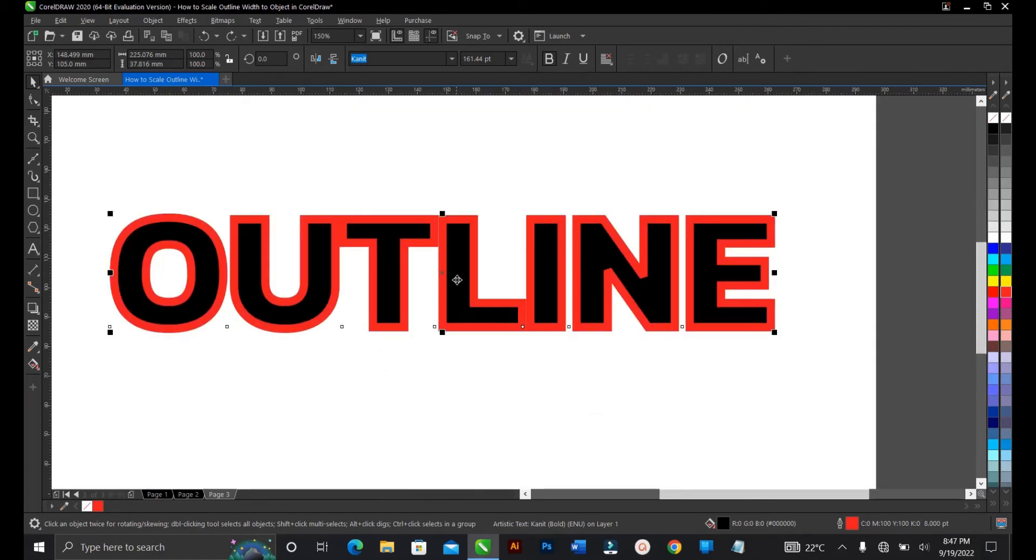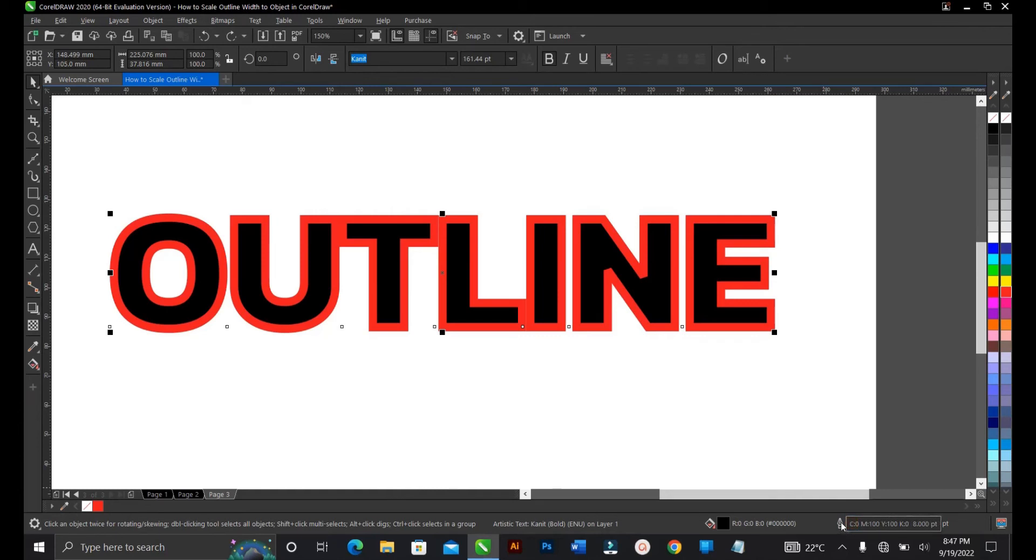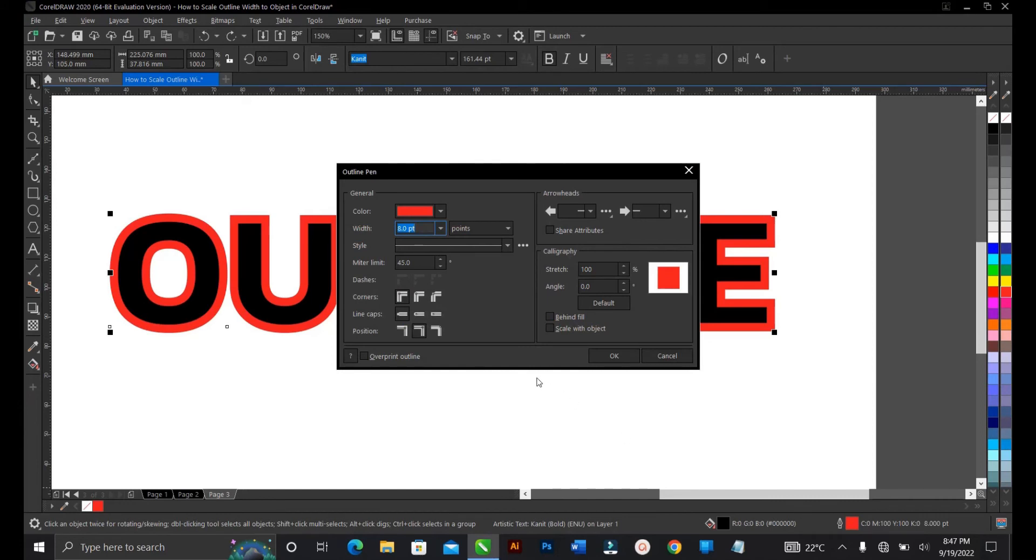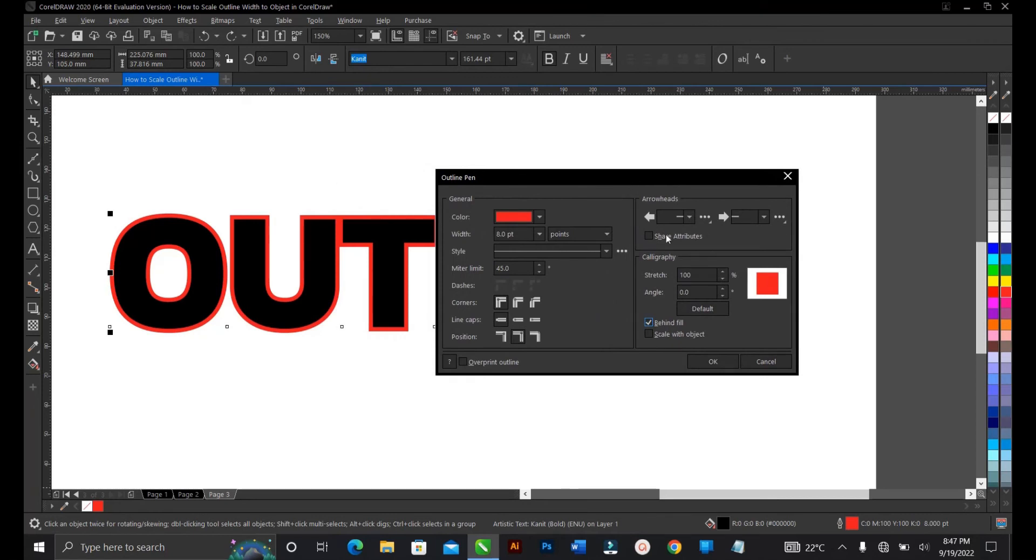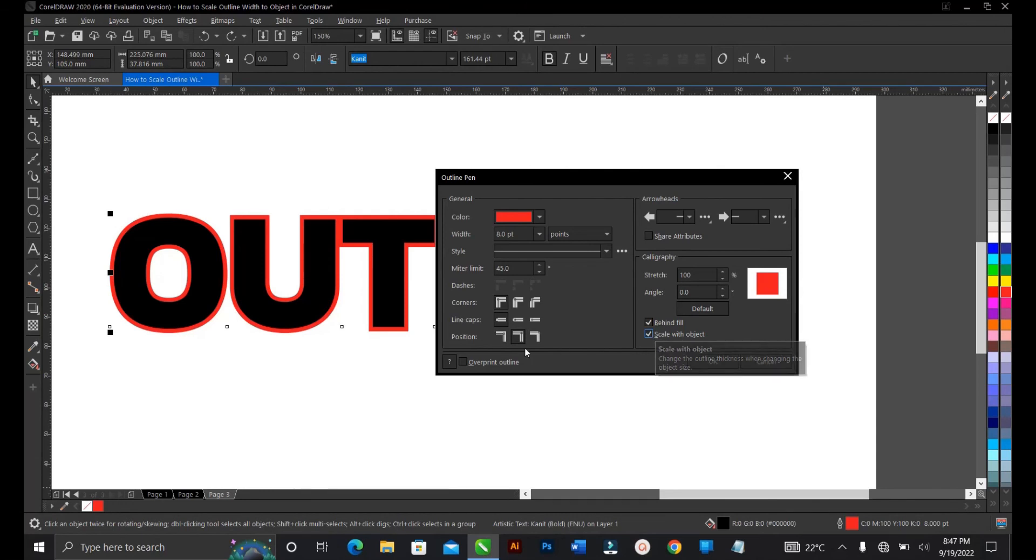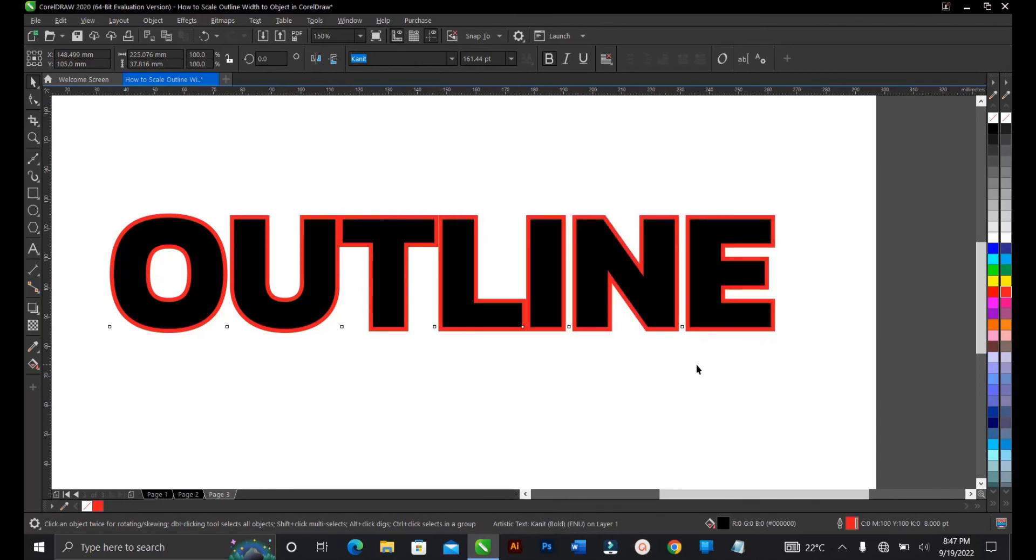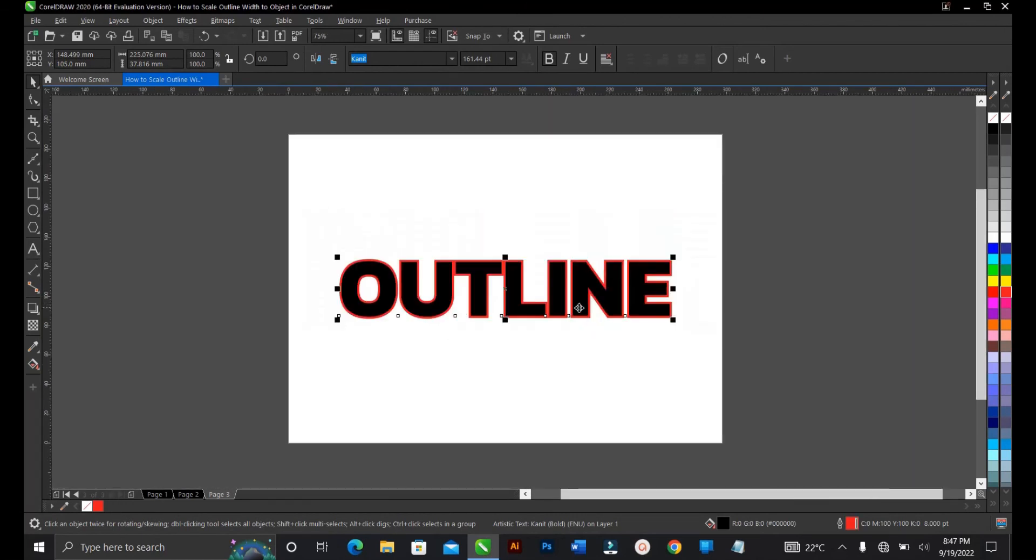To maintain or scale the outline with the objects or the font here, you follow the same process. Select the text, come to your status bar, click on this icon that looks like a pen tool, then select behind view. Scale with object - that is to say any size you use it is to maintain that same width. Then overprint outline and click OK.